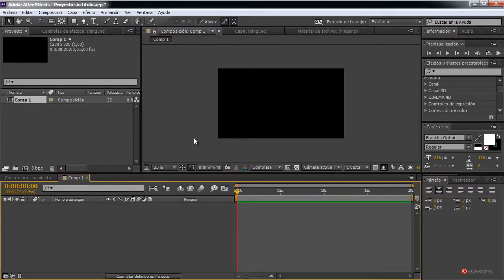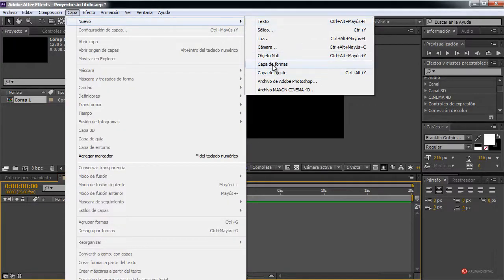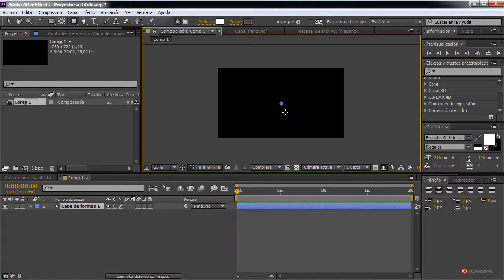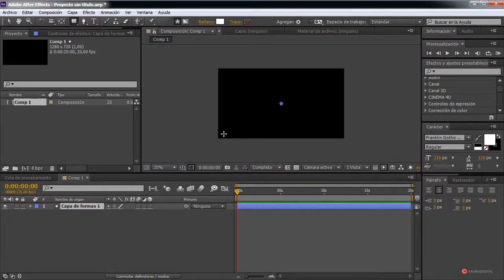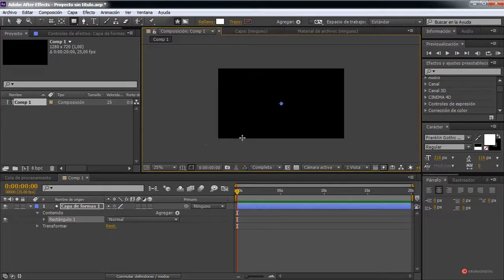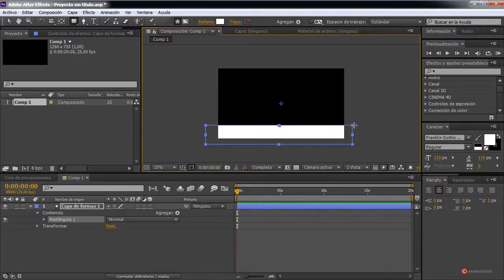First, we need to create a new shape layer: Layer > New > Shape Layer. We select the rectangle tool, then click and drag in the lower area with the left mouse button, as you can see.